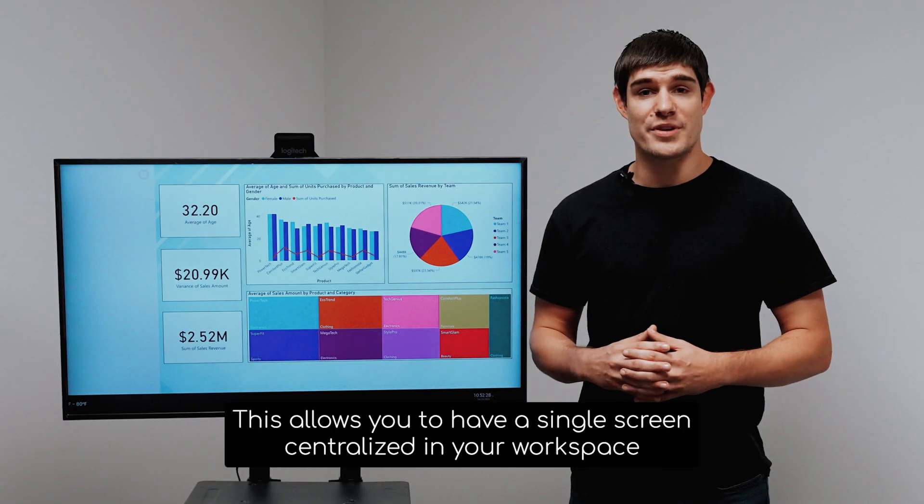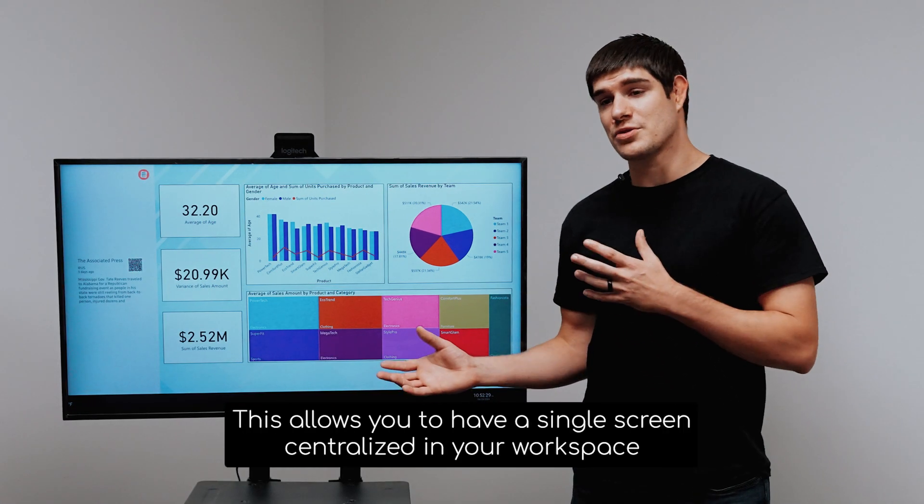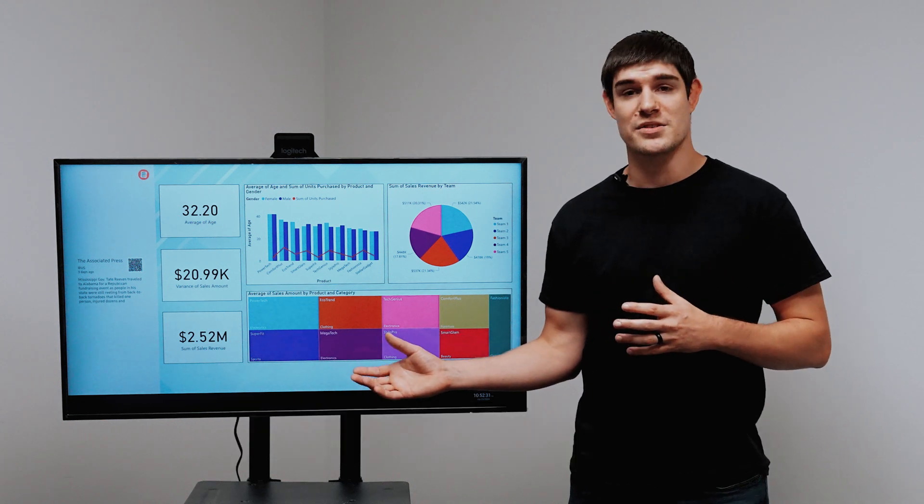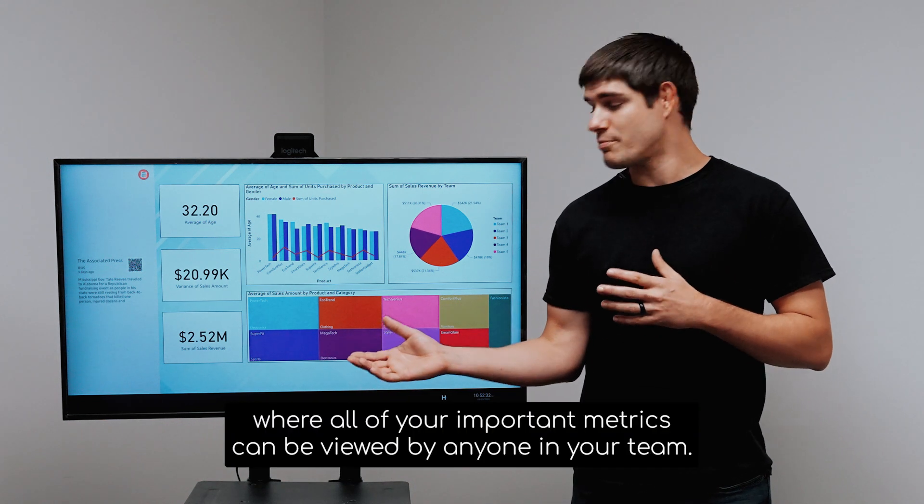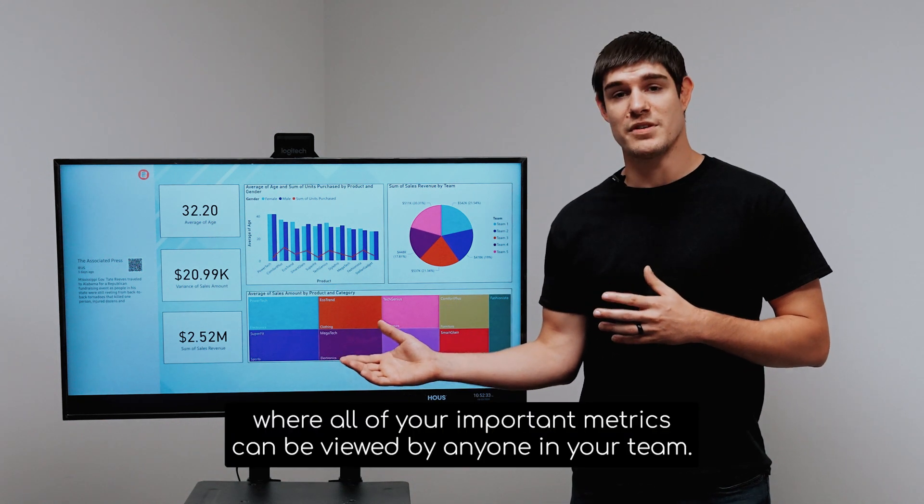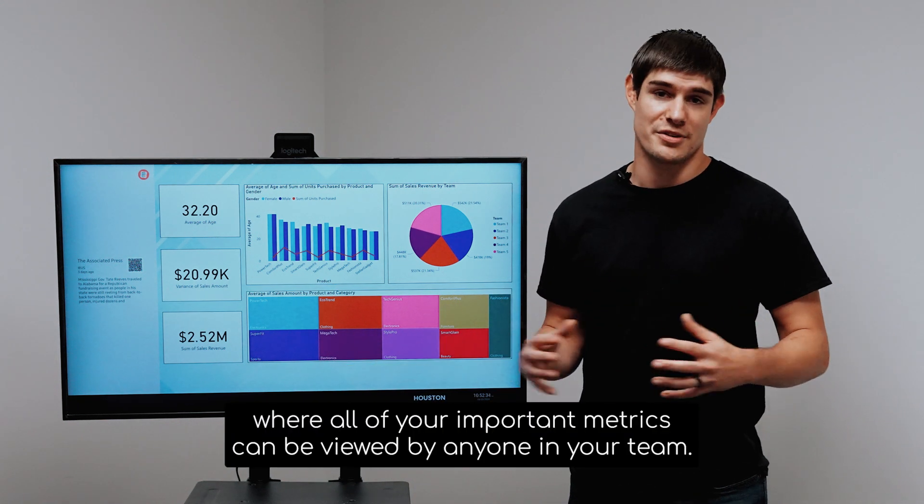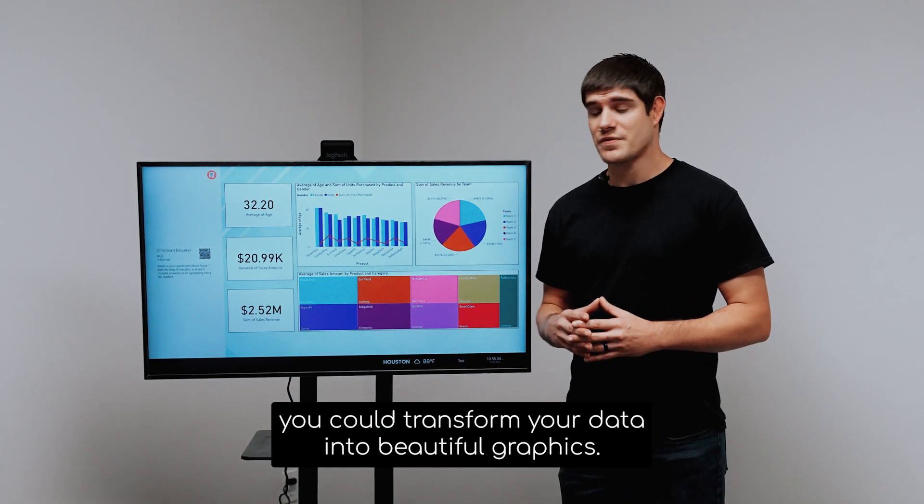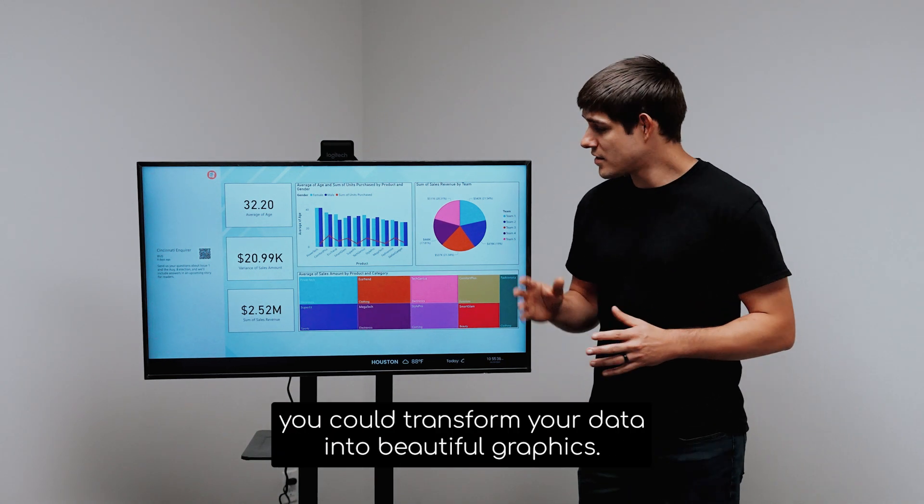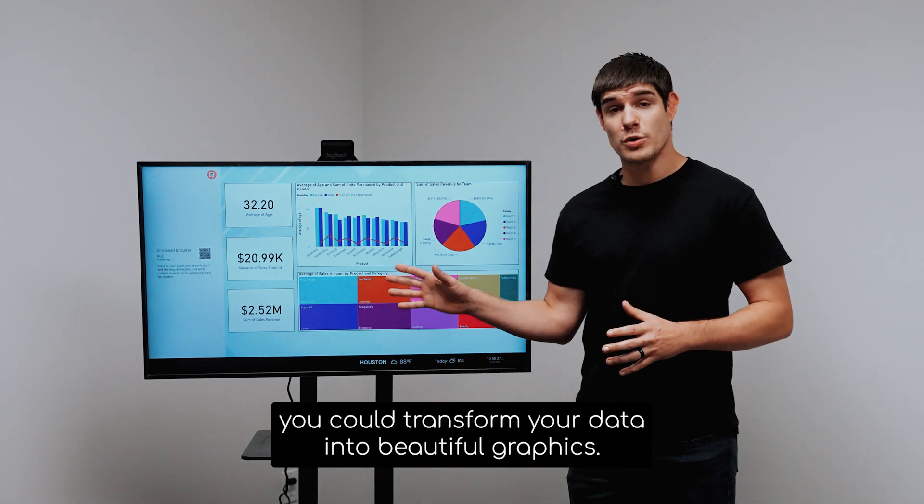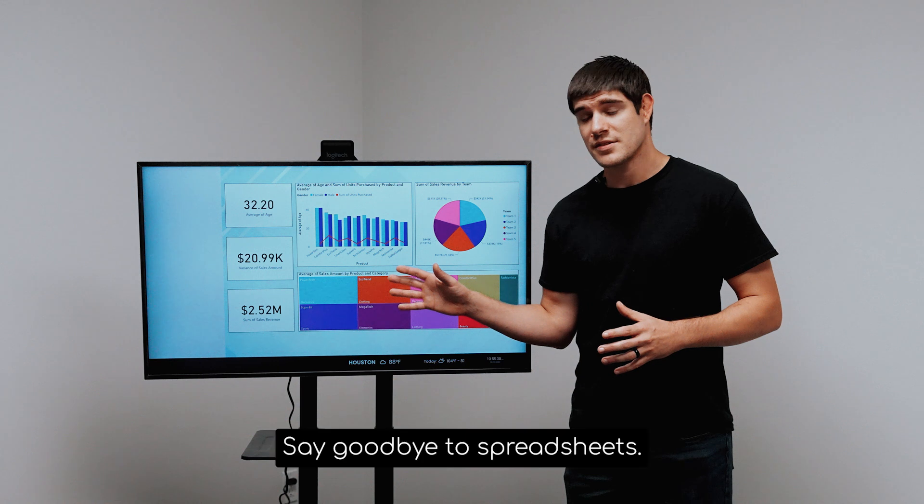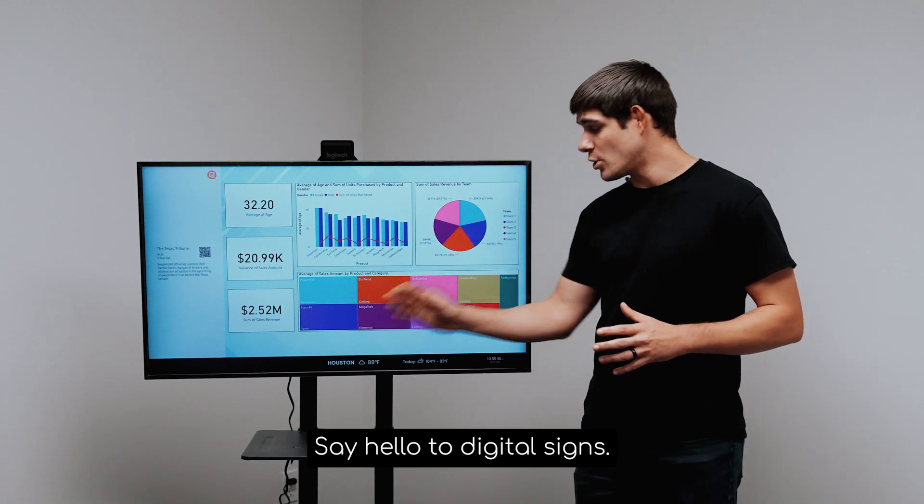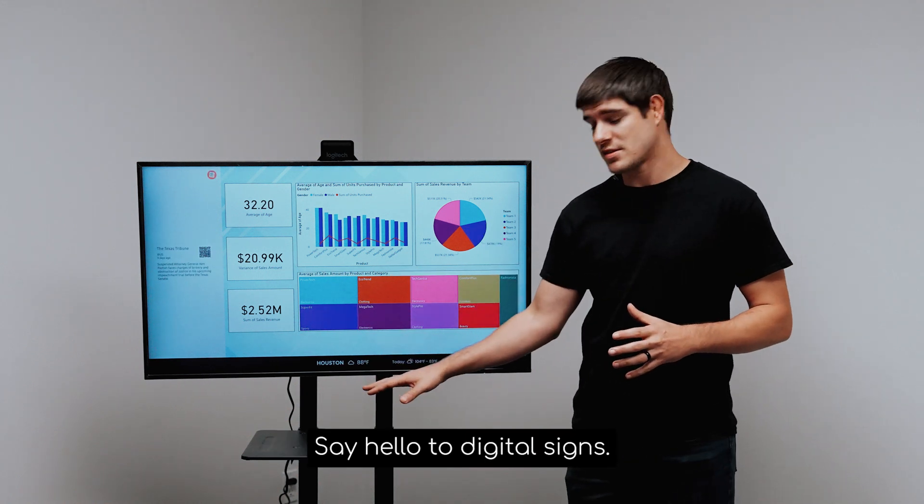This allows you to have a single screen centralized in your workspace where all of your important metrics can be viewed by anyone in your team. With this powerful integration, you could transform your data into beautiful graphics, say goodbye to spreadsheets, say hello to digital signs.